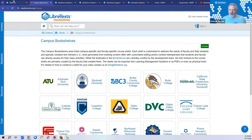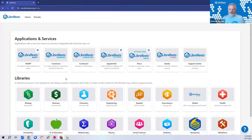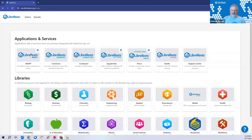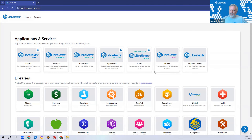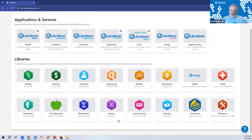We're going to talk about remixing of books. Let's go back to the launchpad — the launchpad is the map to the LibreVerse showing all the different aspects. We played largely with ADAPT, and you've had some interactions with Conductor as part of the workshop project. Now I want to talk about books, and that's going to be the focus for the rest of this discussion.